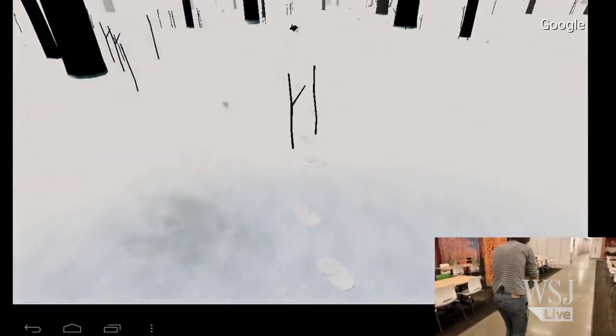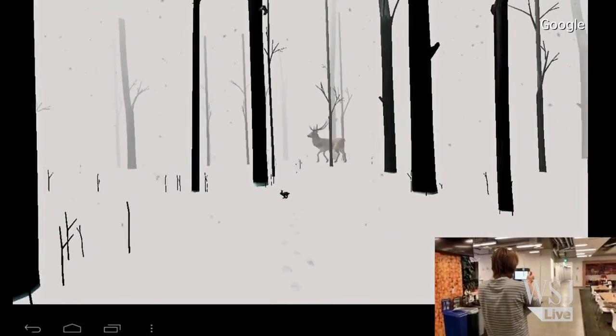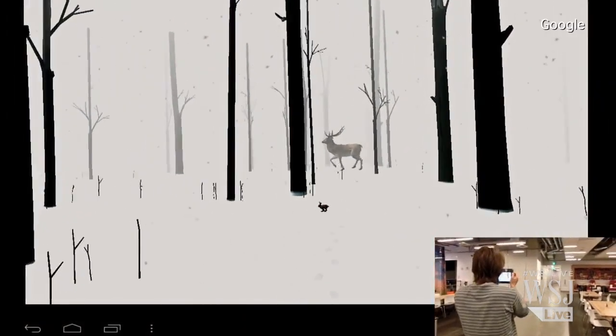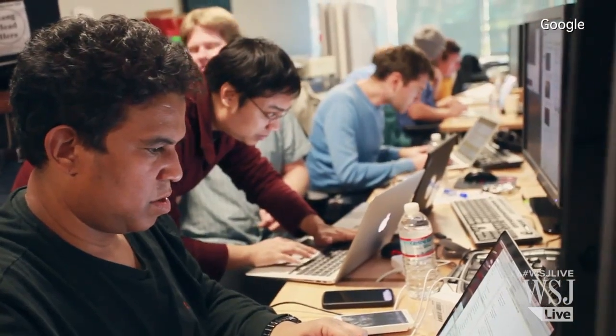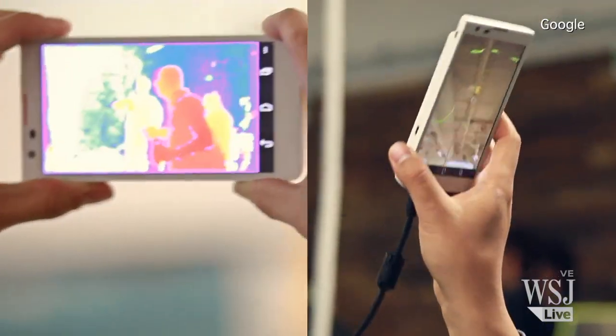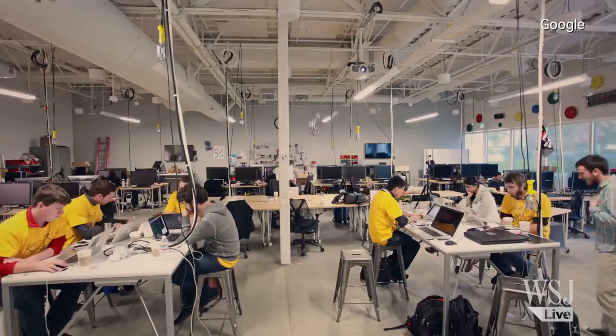So Google is just sort of seeding the world with this project. They've made a prototype of this phone, and they're putting it out in the world, and they're trying to let the developers figure out how to use this technology.